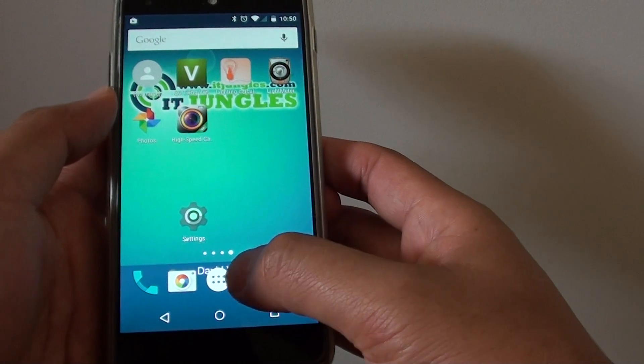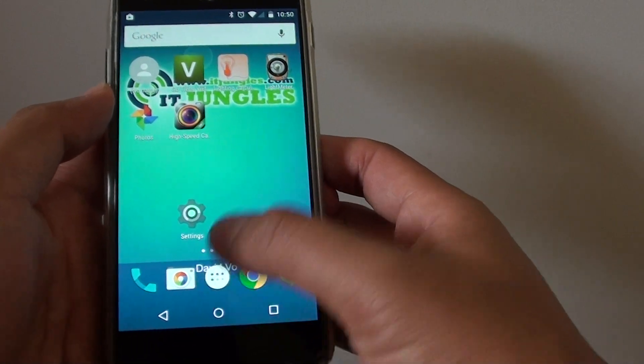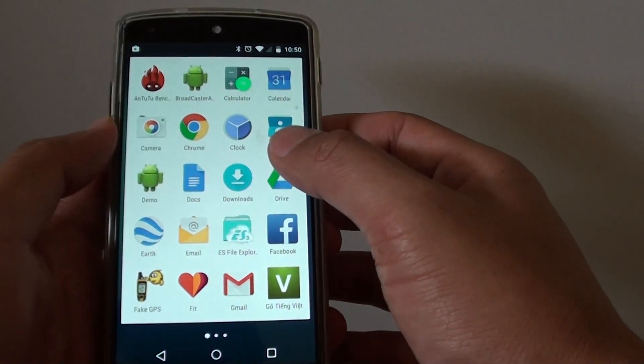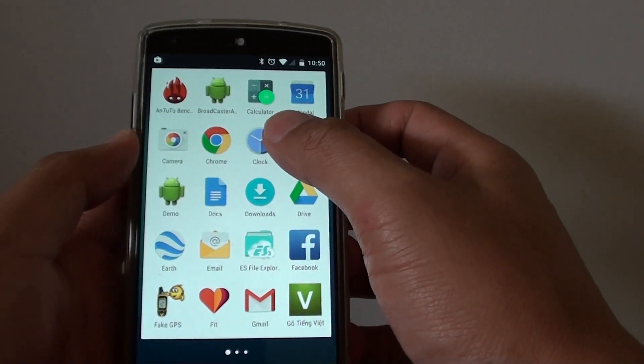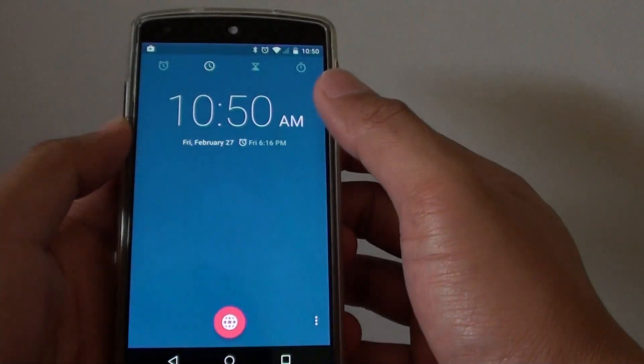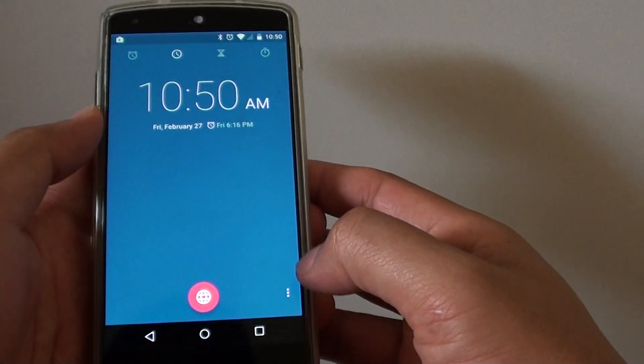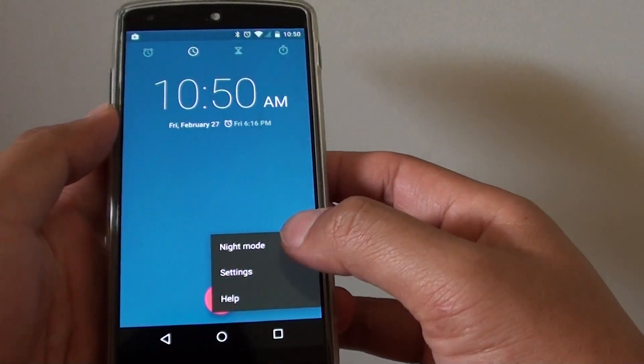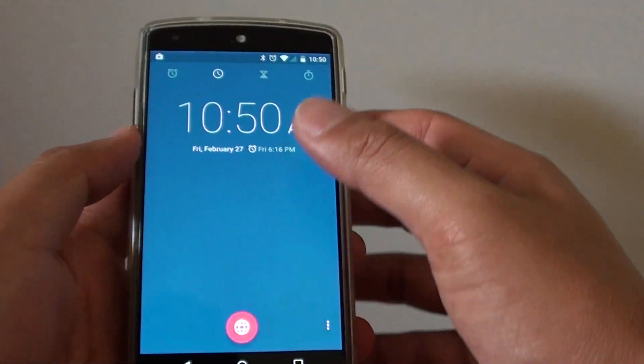Then tap on the apps icon at the bottom. Go into clock and tap on the menu key. Choose settings.